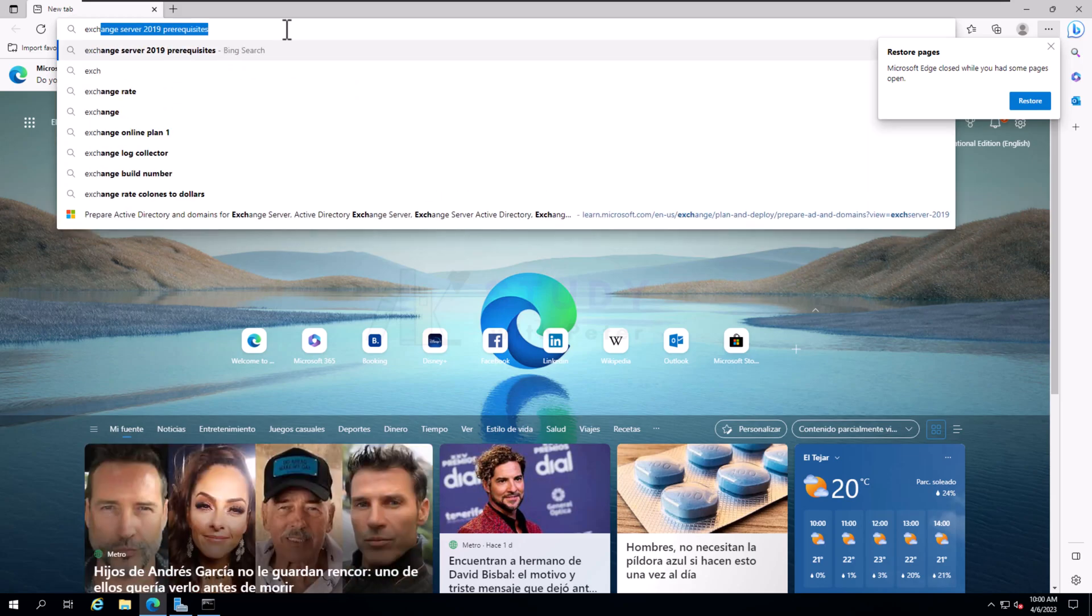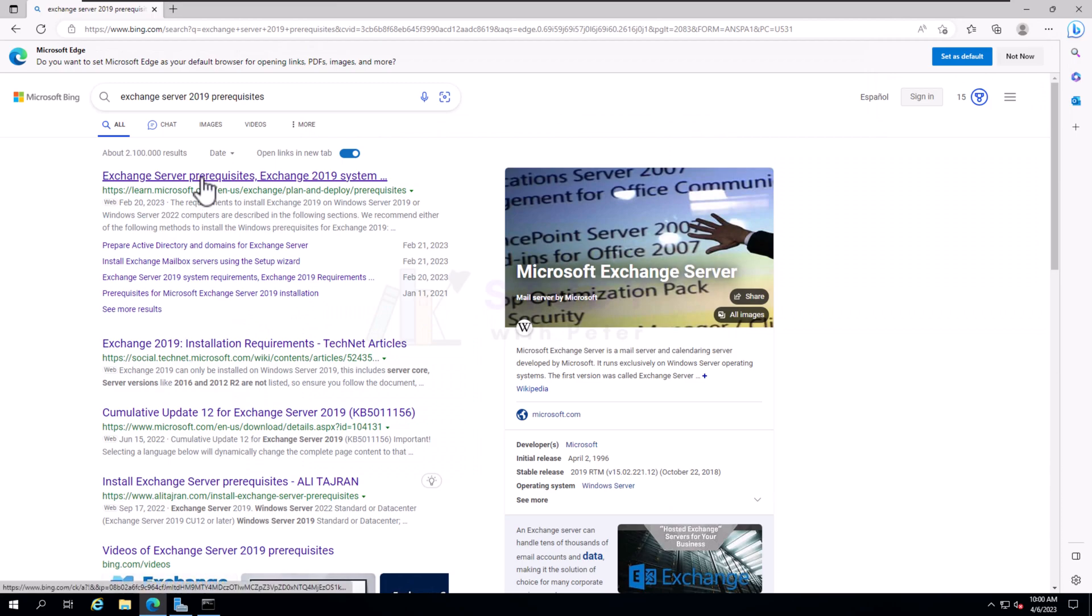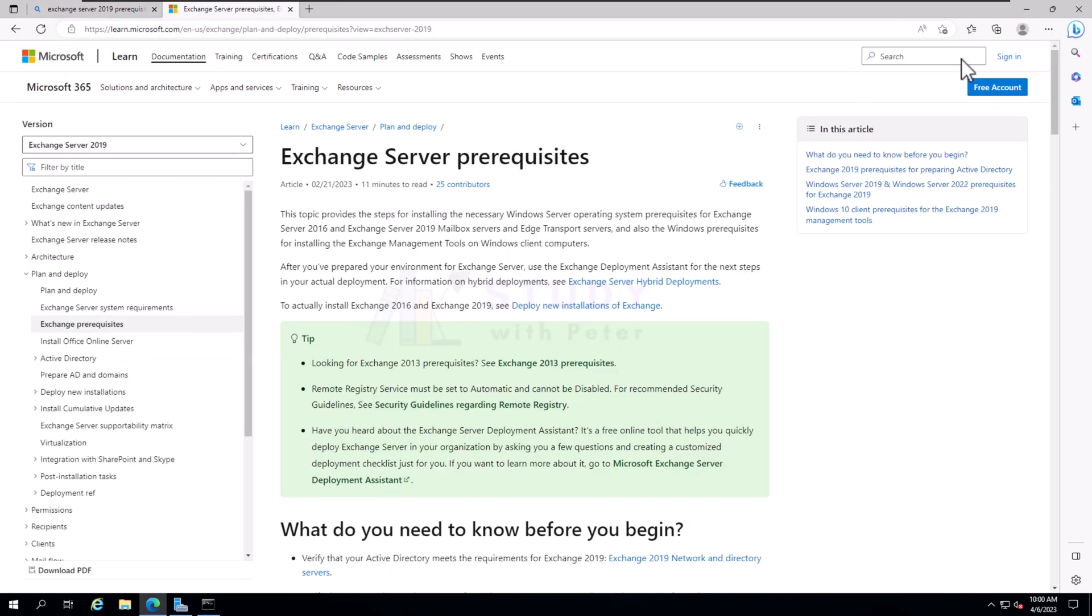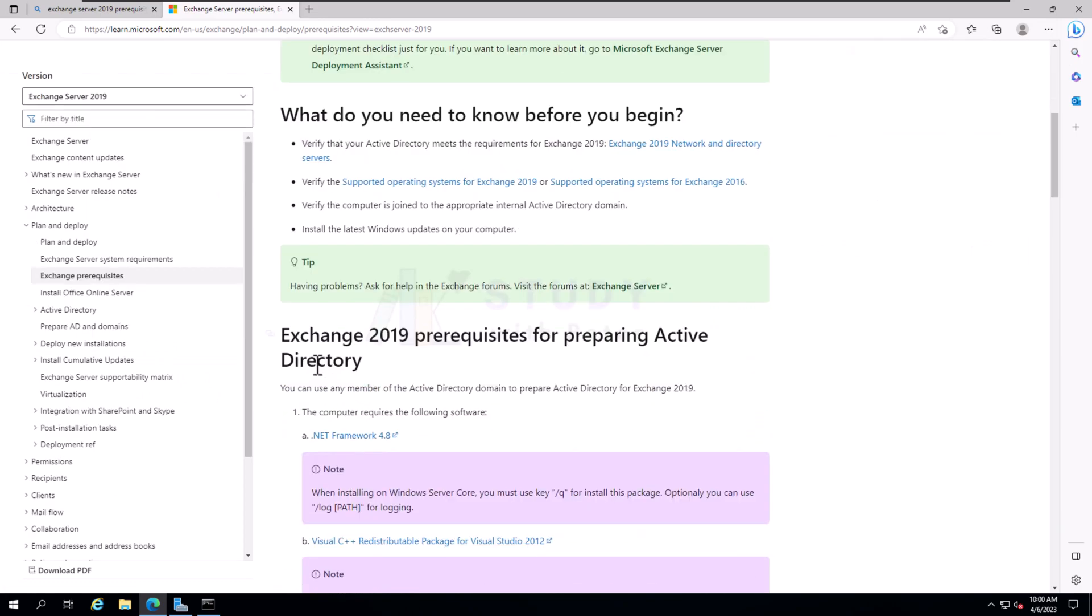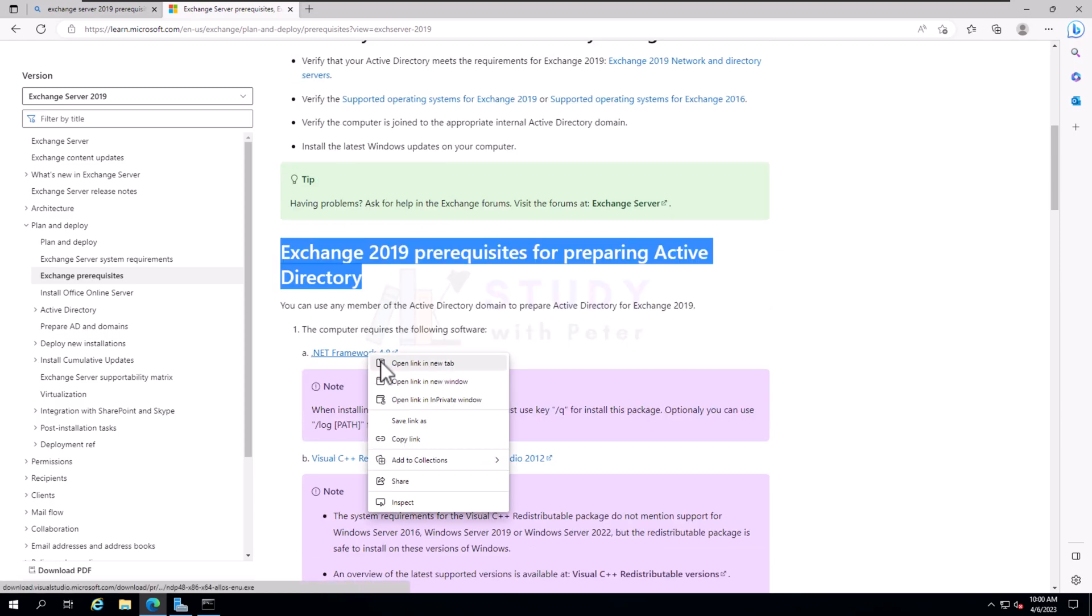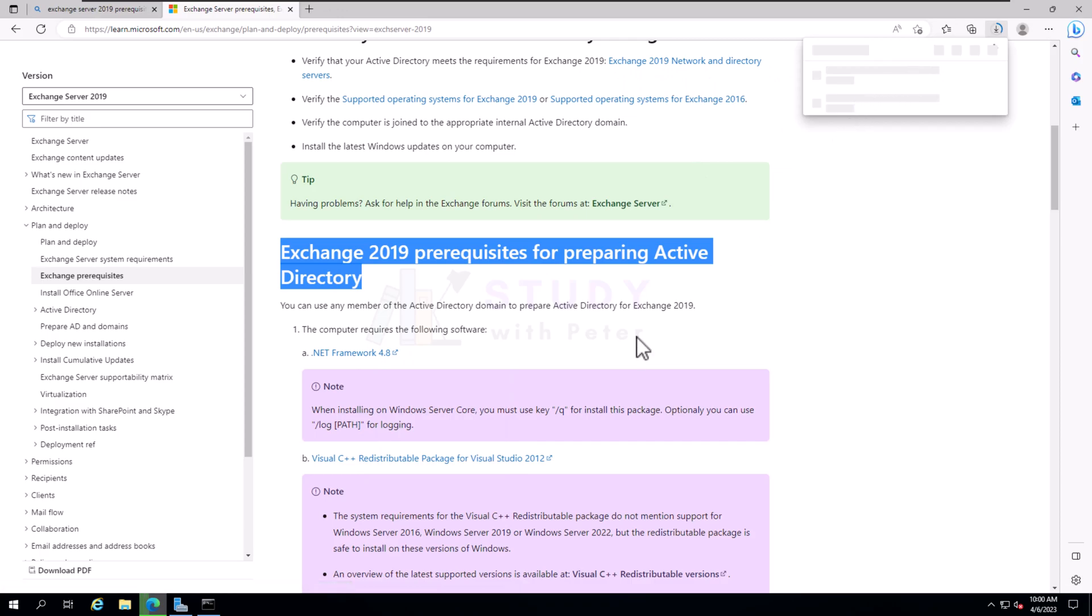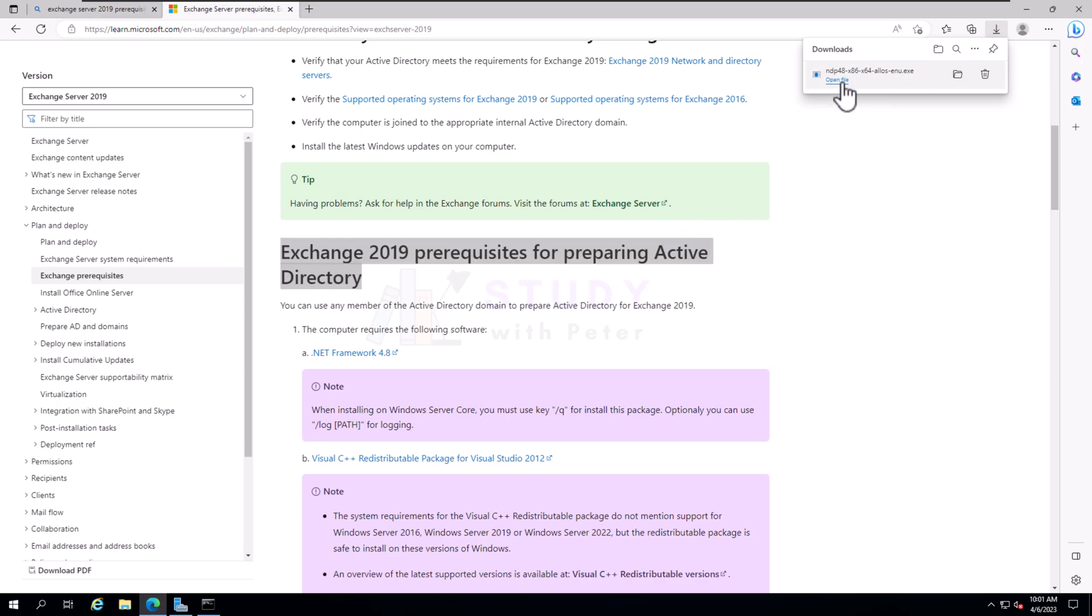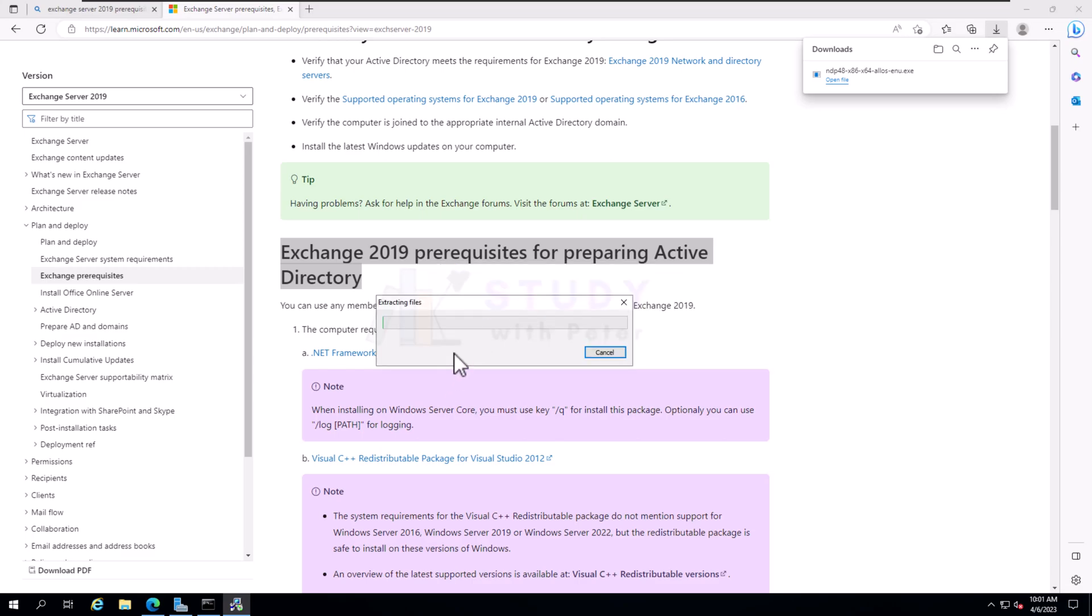We type Exchange Server 2019 prerequisites and we want to see this one. What we are interested in here is this, so first I'm going to click on this one and it's going to download for me.